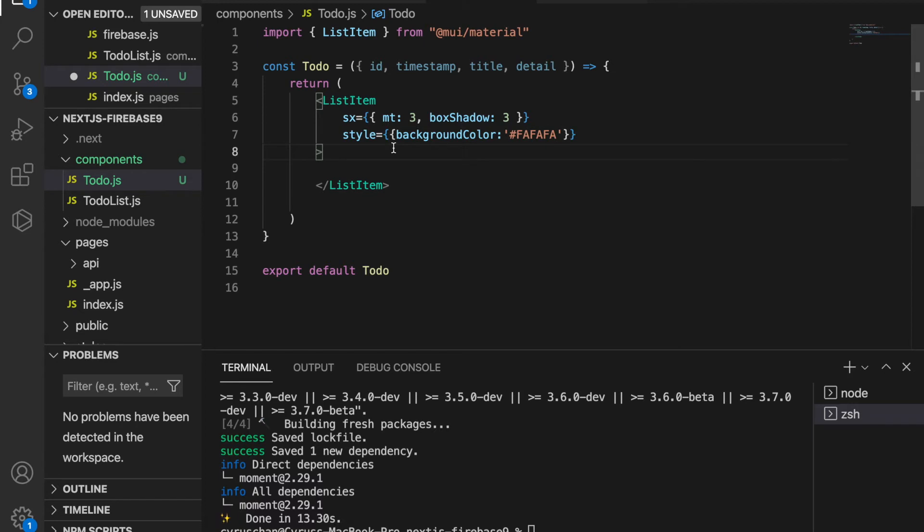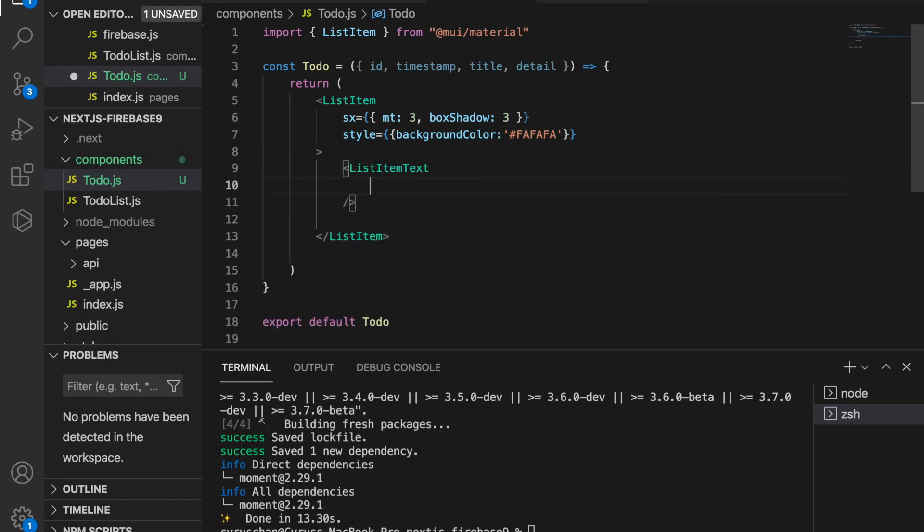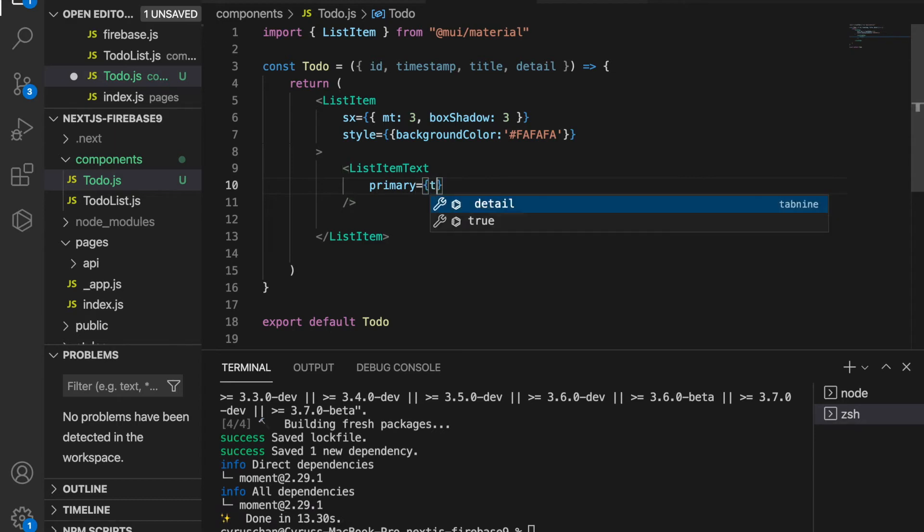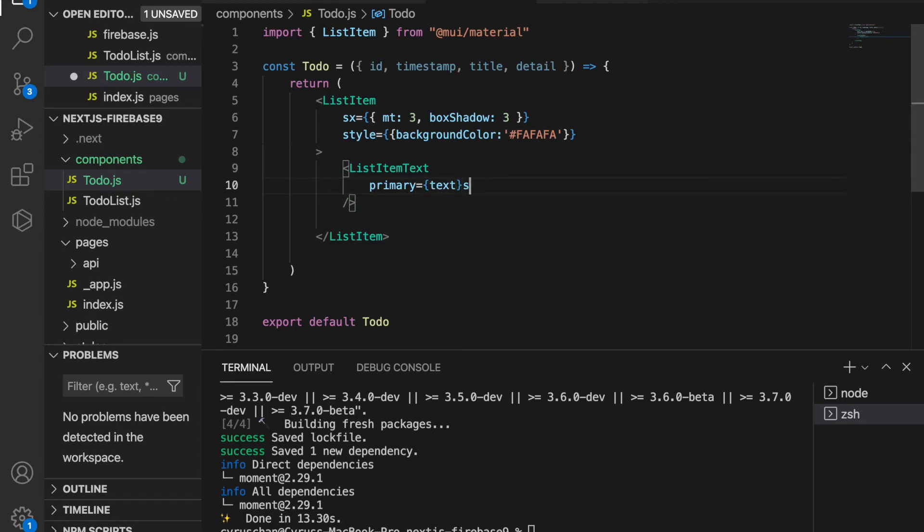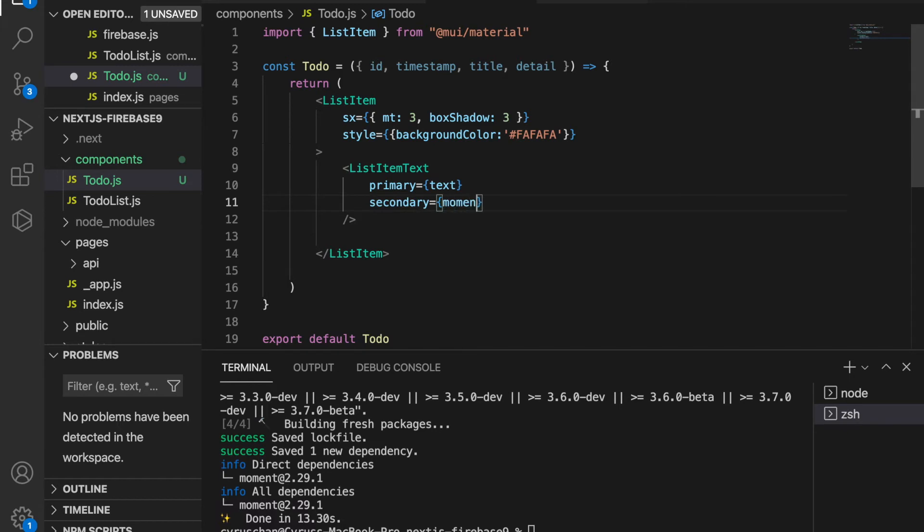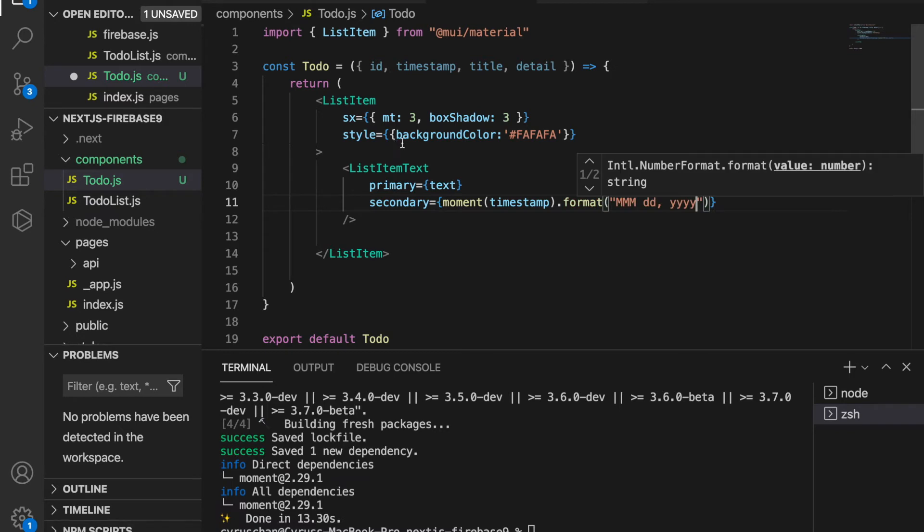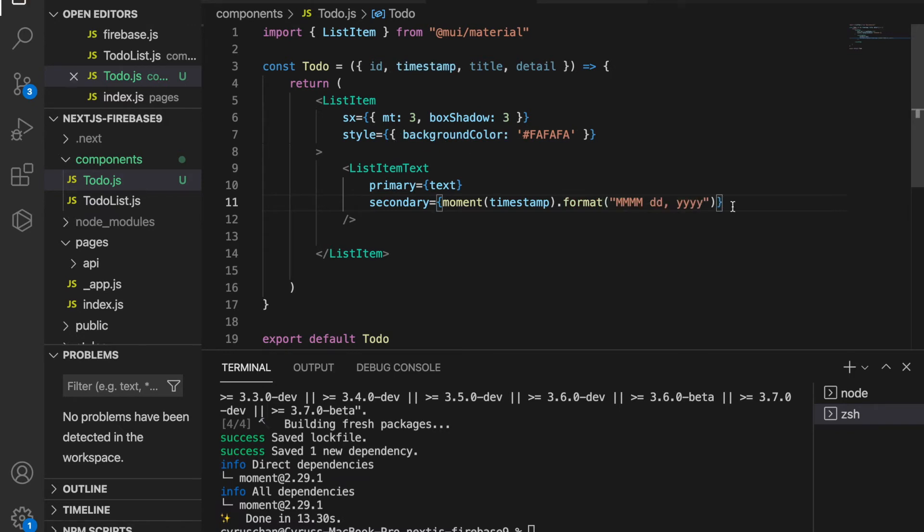Then inside the list item, we use the list item text with primary equal to title and secondary equal to moment timestamp dot format, and we have 4m.